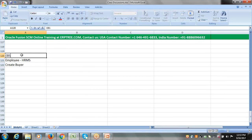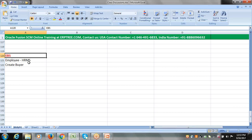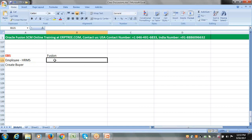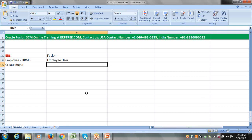In EBS, we create an employee and create them as a buyer, with no controls set at the buyer level. The same buyers concept exists in Fusion applications as a procurement agent. However, in Fusion you can also make an employee a buyer, but the preferred approach is to create a procurement agent. The employee who is already created must also have a user account — not just the employee record, but both the employee and the user.